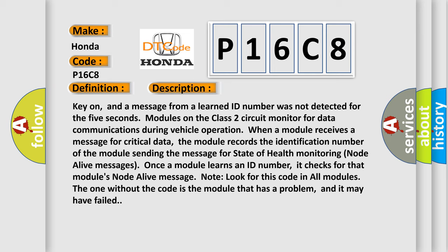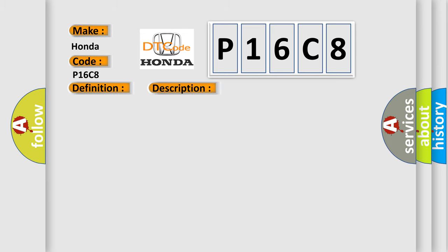The one without the code is the module that has a problem, and it may have failed. This diagnostic error occurs most often in these cases.